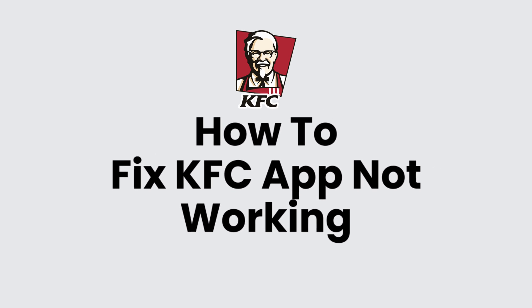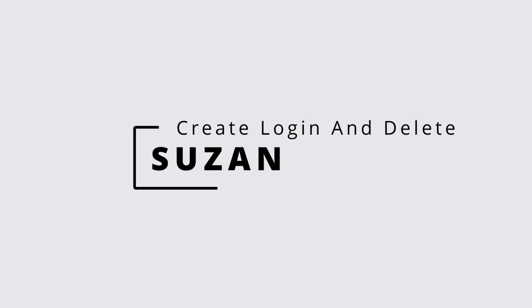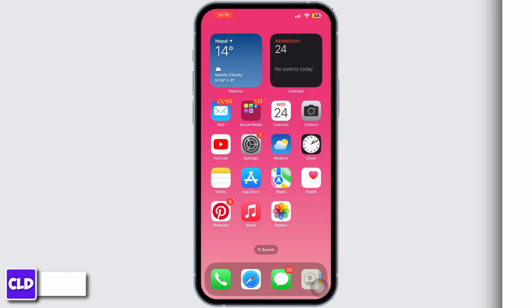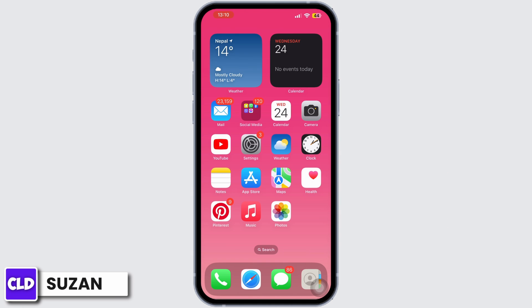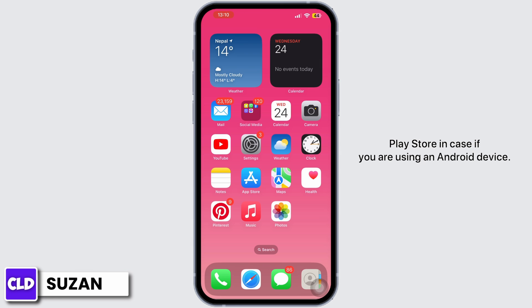How to fix the KFC app not working. Hey everyone, this is Susan from Create Login and Delete. First of all, launch your App Store or Google Play Store.